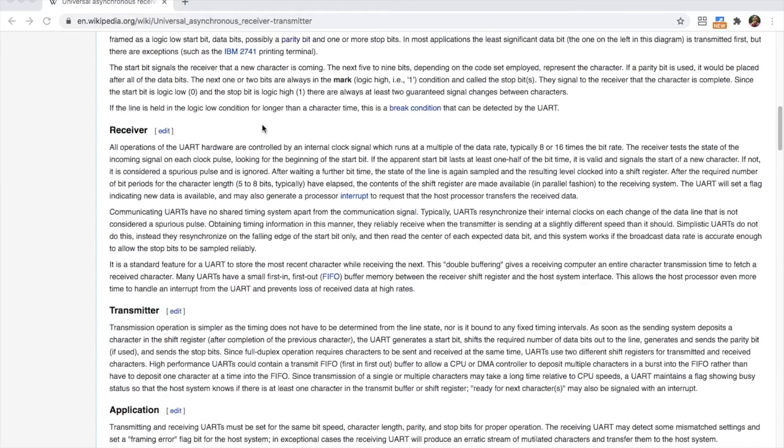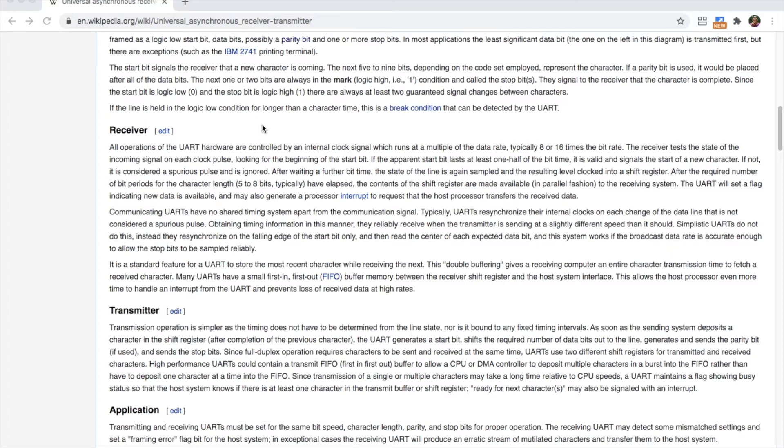UART devices generally use only two or three wires depending on whether you want to receive and transmit. We have the ground wire, receiver known as RX, and transmitter known as TX, and that's all we need for this serial communication.